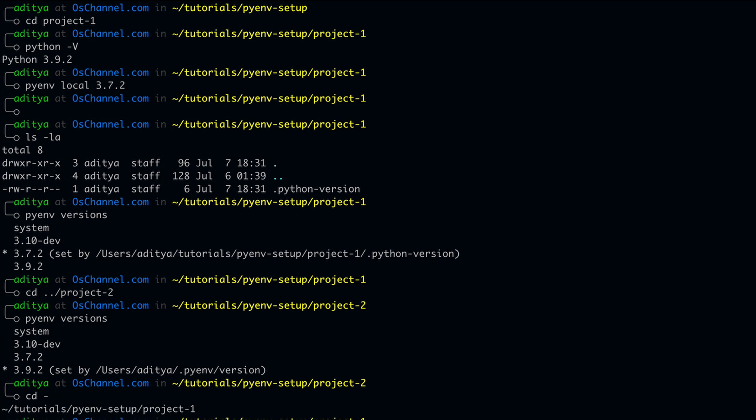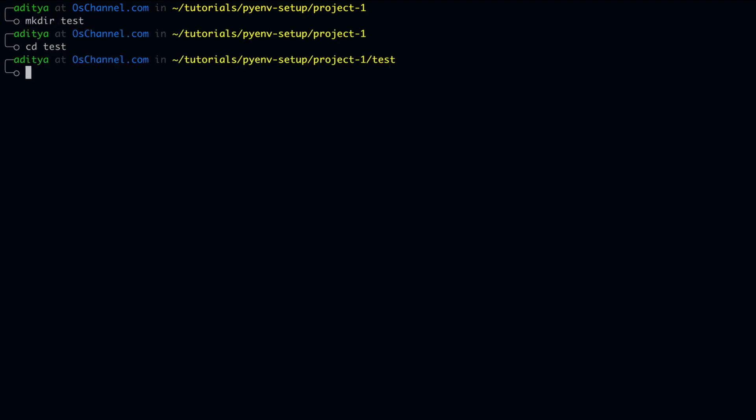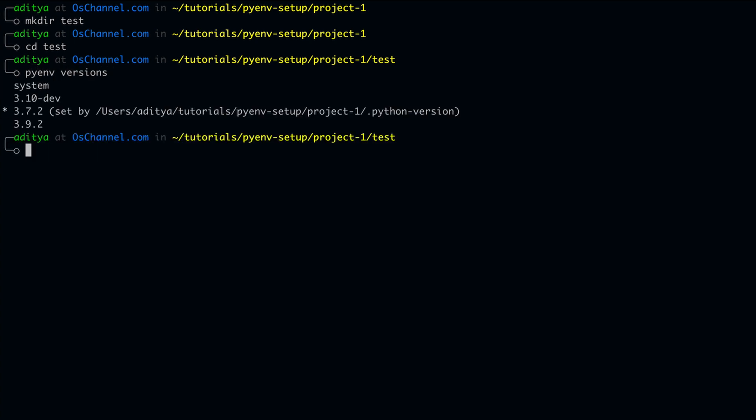Let's get back to our project 1. And one more thing that I want to point out is basically if you create a folder inside project 1 and if you check the pyenv versions, it is still pointing to 3.7.2 instead of the global version. That means that the pyenv local command actually sets the python version recursively inside a project.